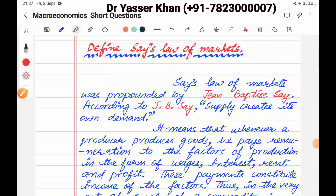Hello friends, today I am going to discuss a topic of macroeconomics in the short question. We will discuss and define Say's Law of Markets. Before we start this topic, we will get the links in the description. Let's start.